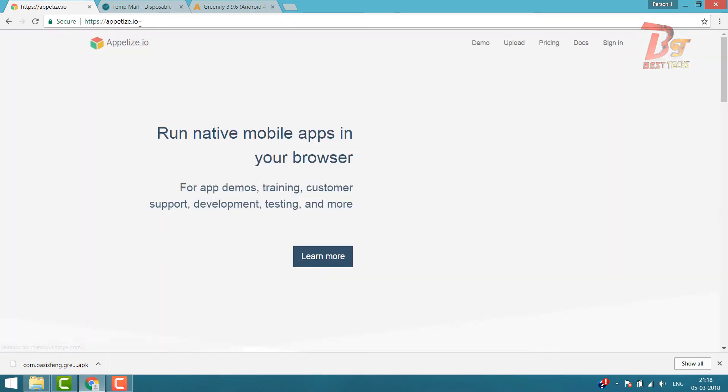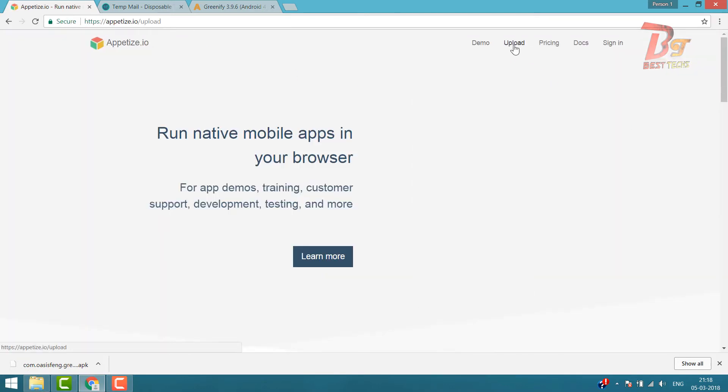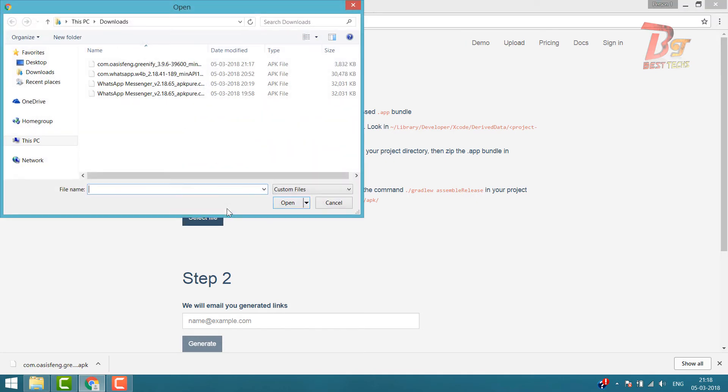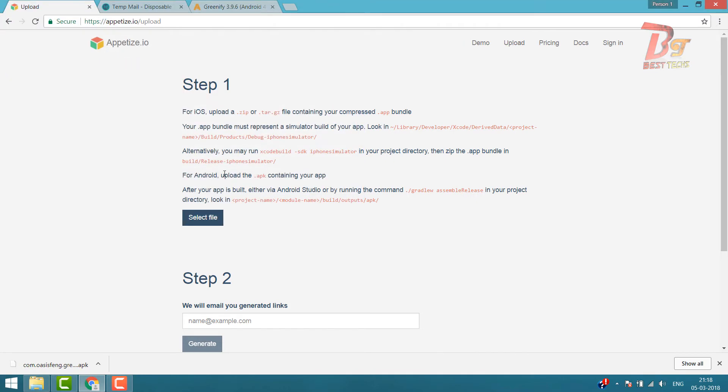First of all open Google Chrome, and then go to this website. Click on Upload and select your app which you want to run online.